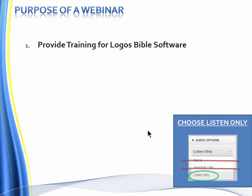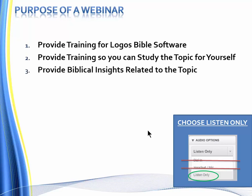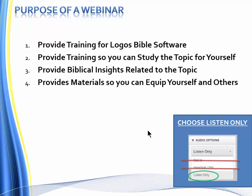The purpose of a webinar is first to provide training for Logos Bible Software. Second, we're going to provide training so that you can study this particular topic for yourself. Third, along the way, we're going to provide biblical insights related to the topic. And fourth, we're going to provide materials so that you can equip yourself and others.